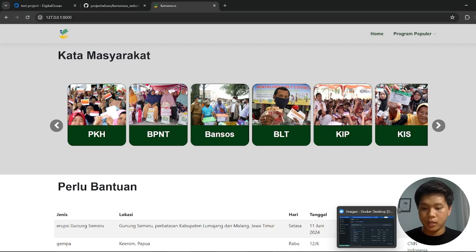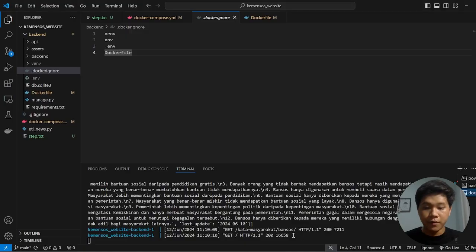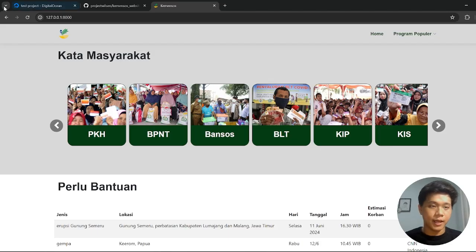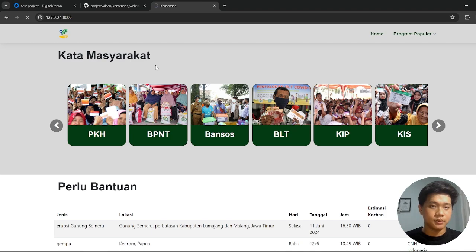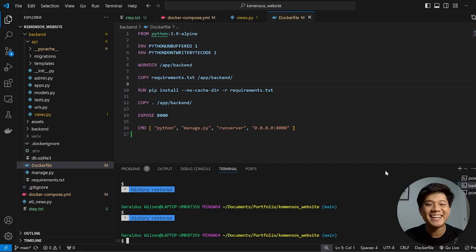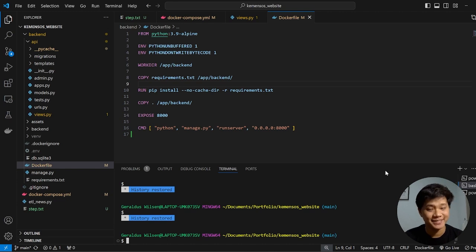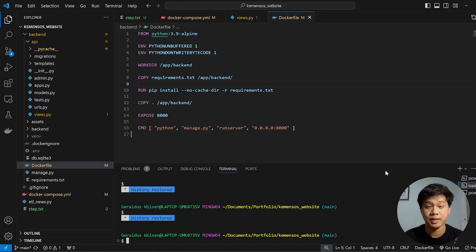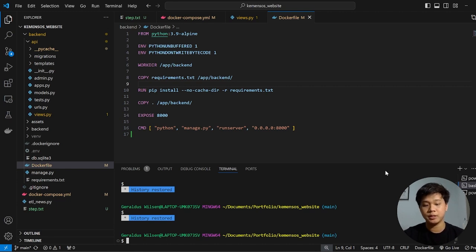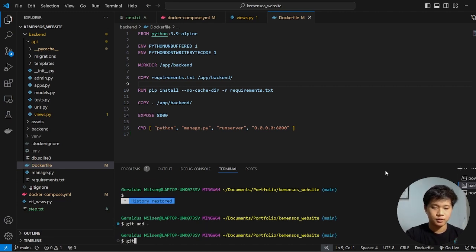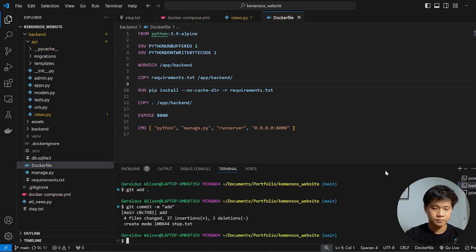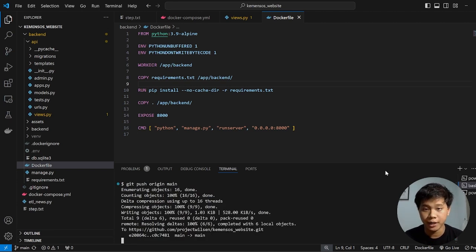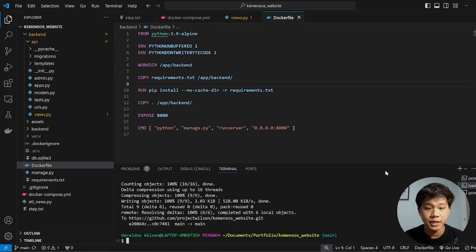If we turn off the Docker, then we cannot open this again. So the next step before we're playing with our server is Git, because we will move our folder and file from our local to server using GitHub. So the first thing that you need to do in here is git add, and do git commit, and then git push. So now our file is already in our GitHub repository.